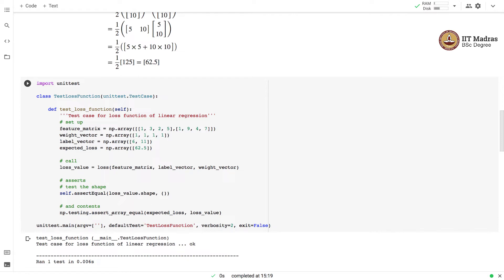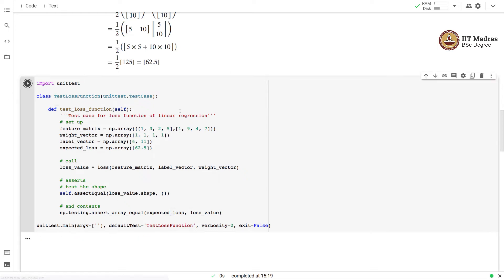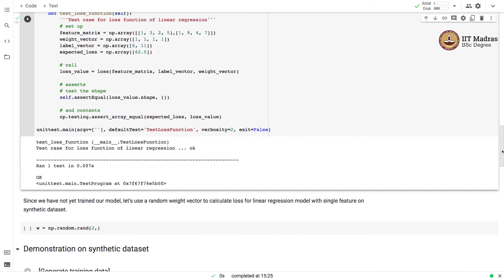Then we assert that the loss_value is a scalar quantity. We also check that this value matches to the expected loss value. Let's run this particular test. You see that we pass the test. The loss implementation of loss works for this particular test case.